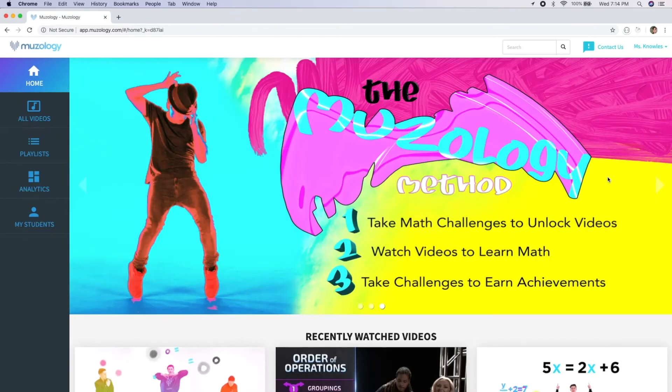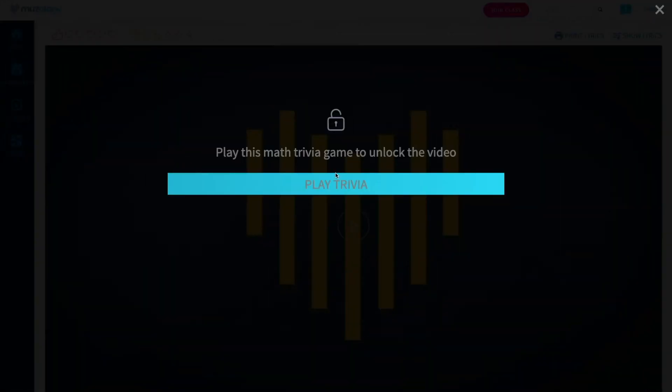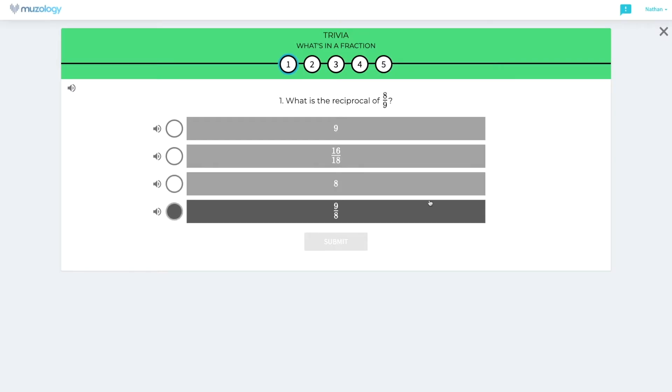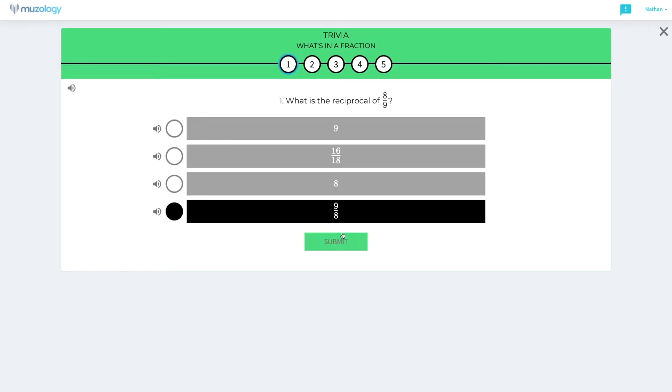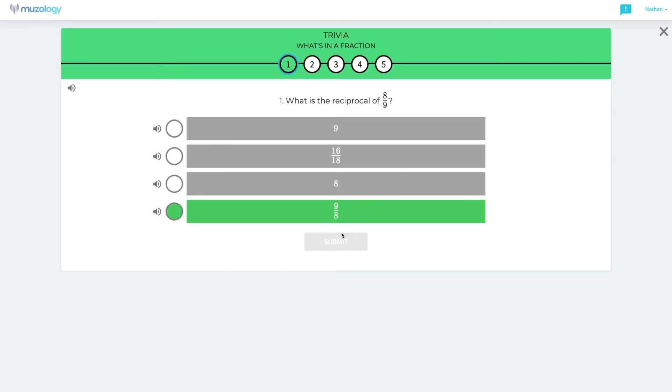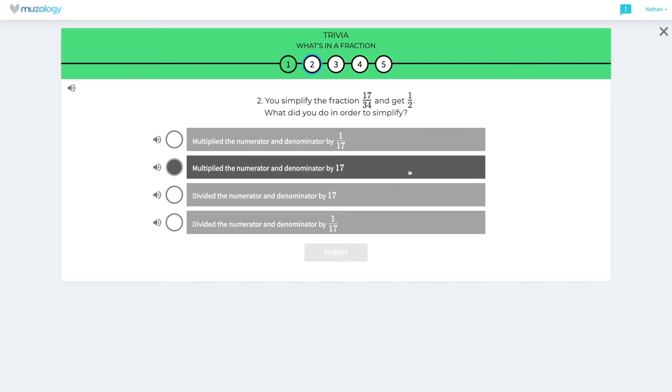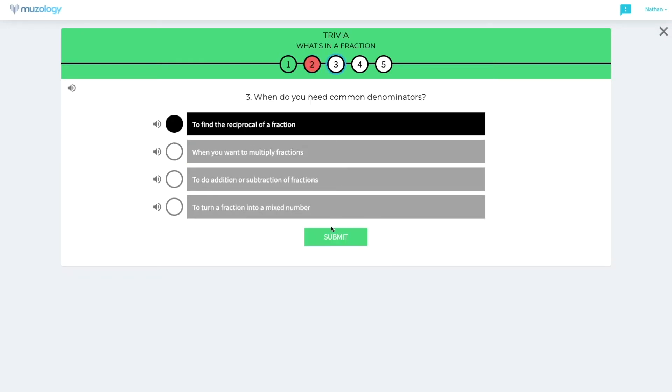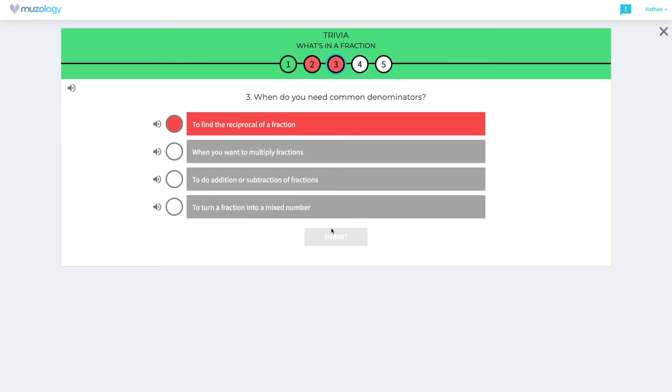Museology works using a proven three-step method. First, students answer a short five-question math trivia quiz to unlock a music video. This activates pre-existing knowledge, primes learning, and provides a rough baseline measure of what the student knew before watching the video. Students only take this warm-up quiz the first time they attempt to watch a video.